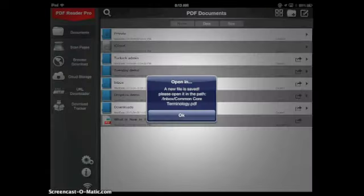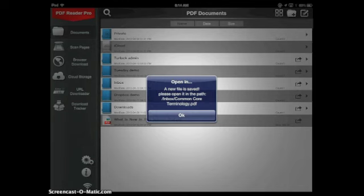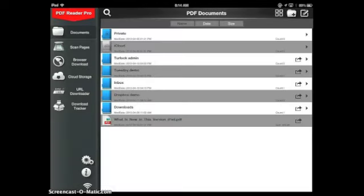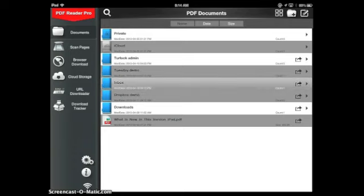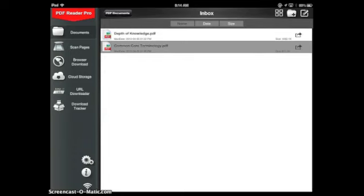Here's that alert we were talking about earlier. The document that I've pulled down is now living in the middle of my screen in that folder called Inbox. In order for us to be able to annotate this document, Common Core Technology, we have to move it. We have to move it into our Dropbox demo folder that we created at the beginning of this tutorial.